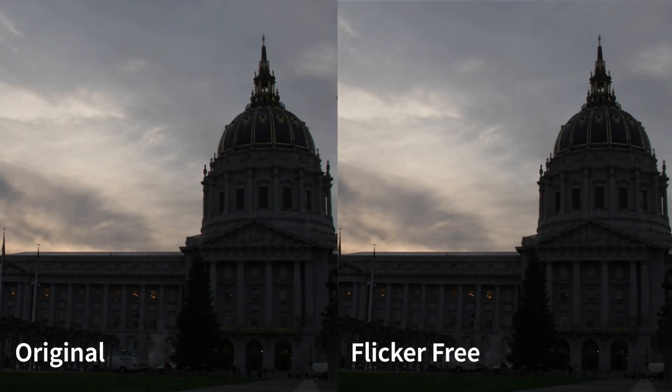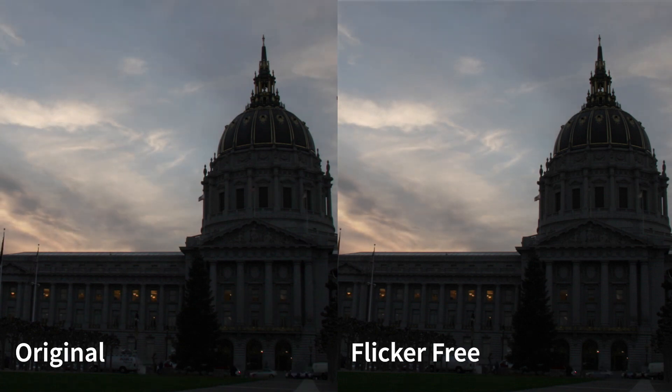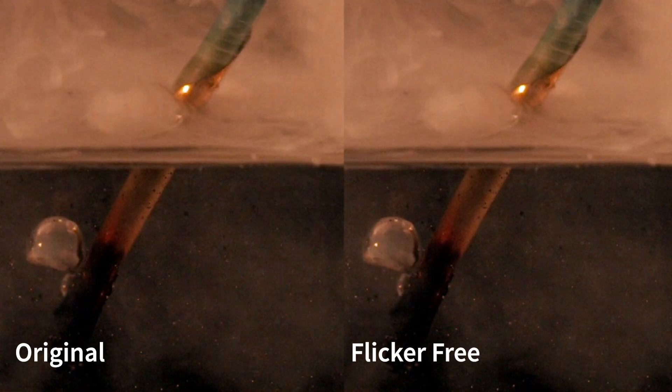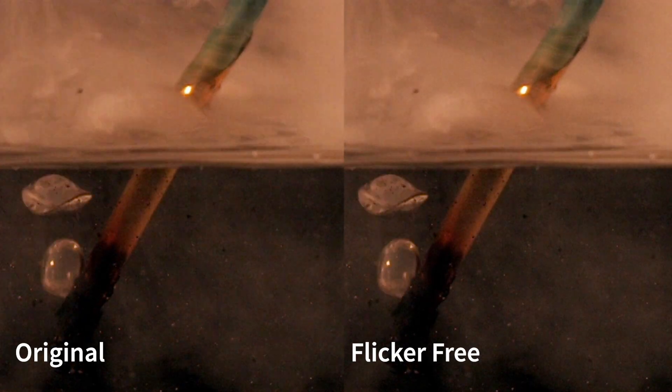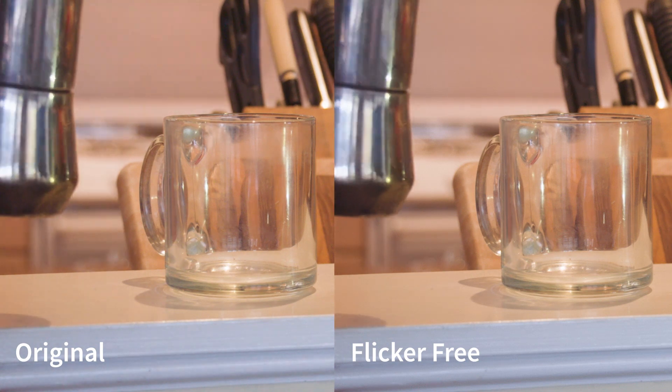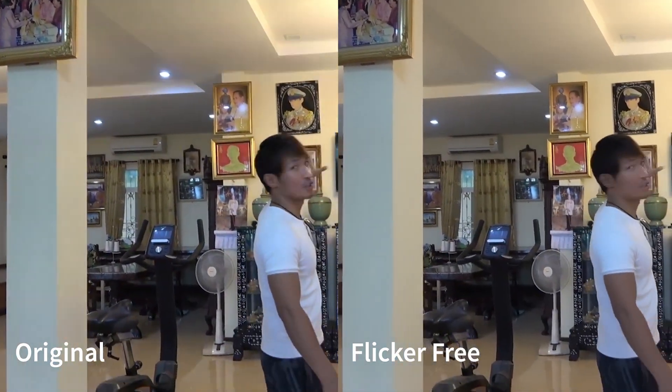Our FlickrFree plugin can fix lots of different types of flicker: full frame flickering on time lapses or slow motion, rolling bands, or flashing in specific parts of a frame.